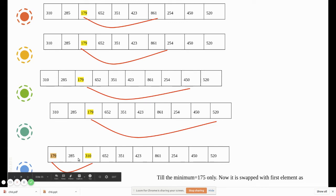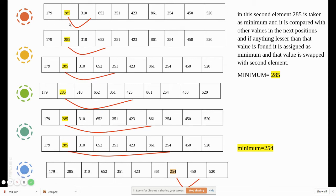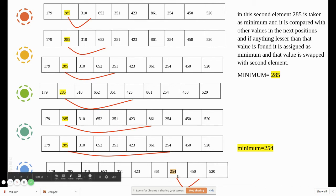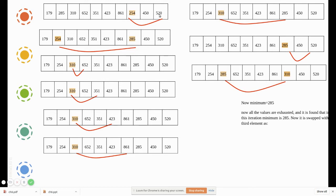Now we start with the second element, 285. We have already sorted a[0]. Now a[1], which is 285, is taken and assigned as minimum. Comparing: 310, 652, 351, 423 are all greater than 285. Then 861 — still greater. When we reach 254, it is smaller than 285, so 254 becomes the new minimum. Comparing 254 with 450 and 520 — still minimum. So 254 is exchanged with 285.